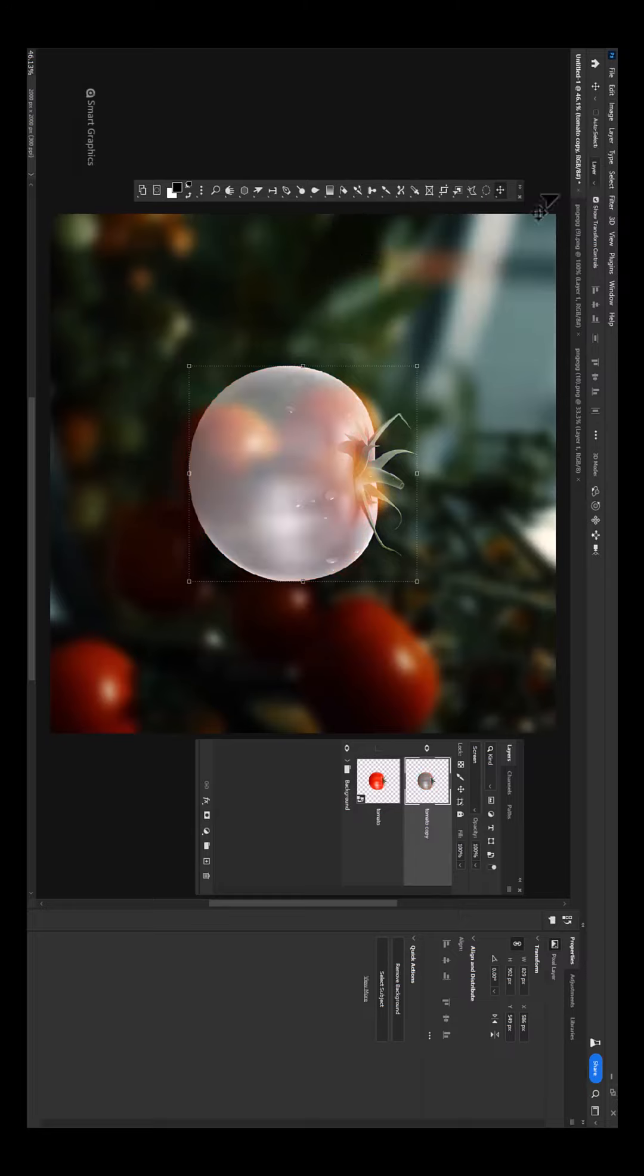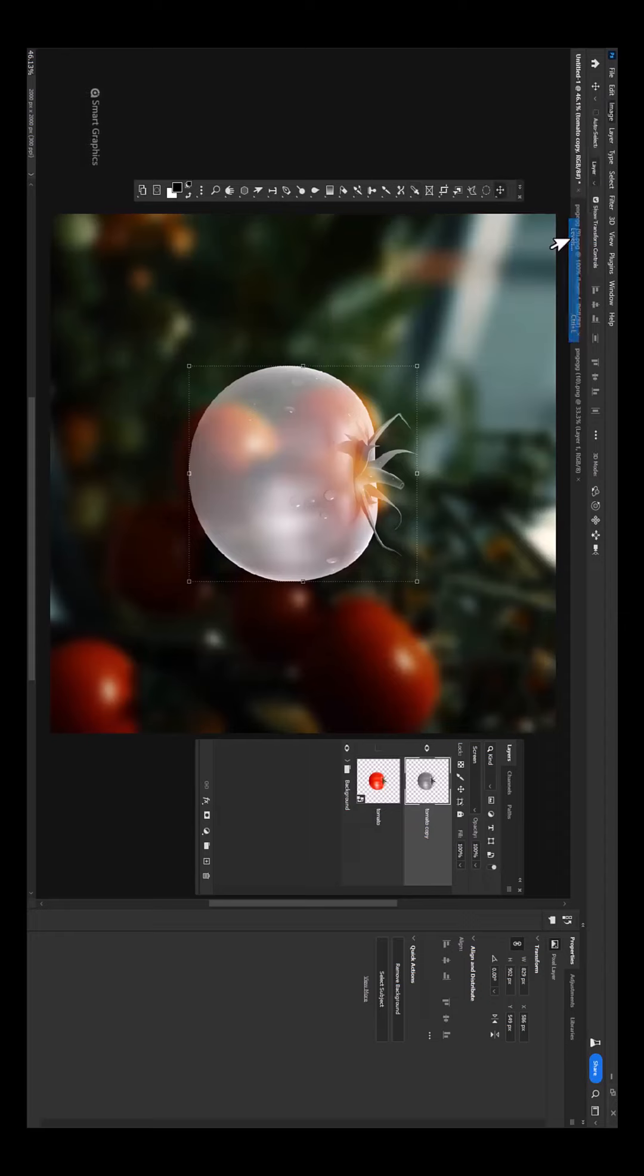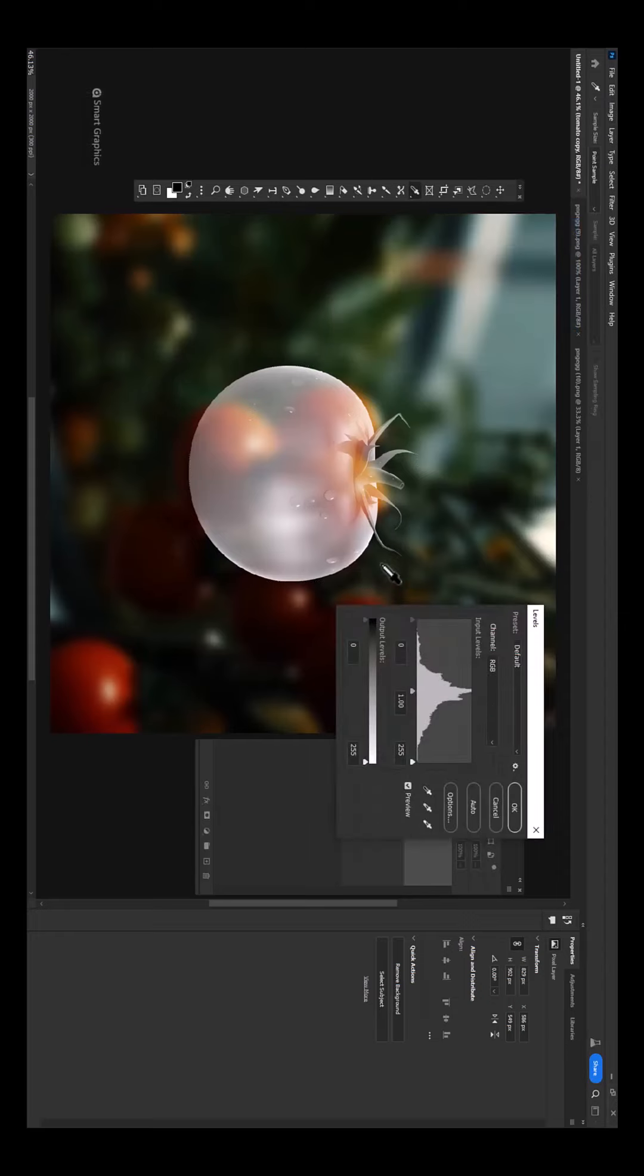Again go to image menu, Adjustments, Levels. Follow the process.